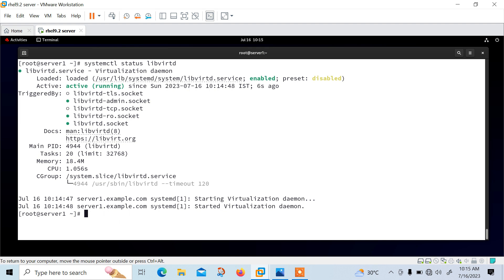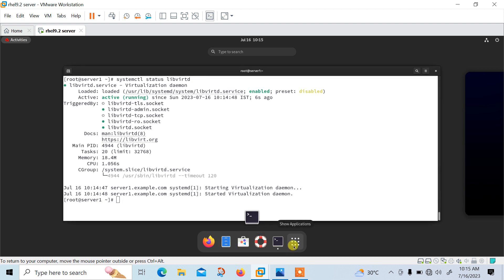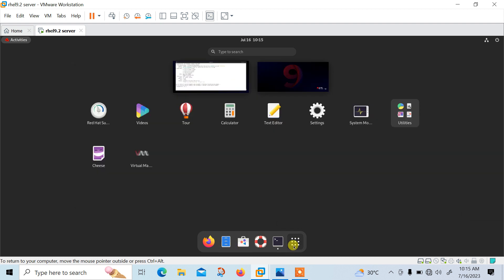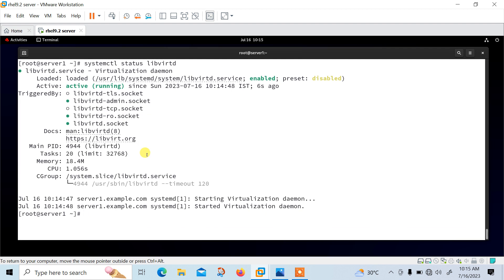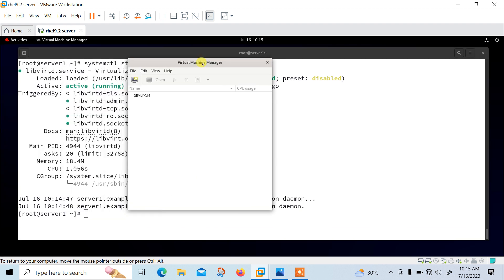You can also go to Activities, then Applications, and inside the applications you have Virtual Machine Manager. Once you click on it, you will find the Virtual Machine Manager. This is the GUI console of virt-manager. From here we can install, update, manage, and remove VMs.